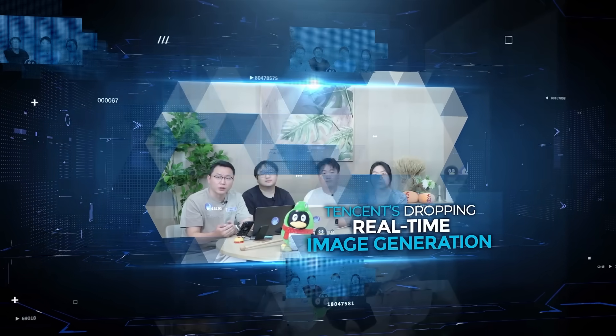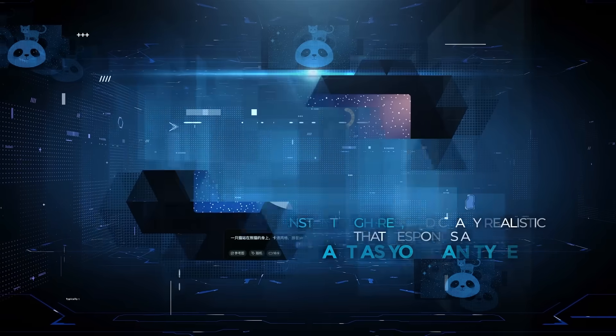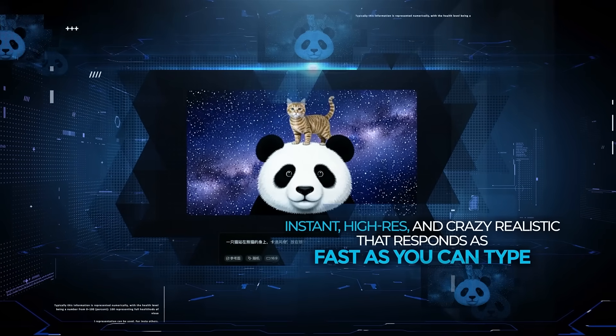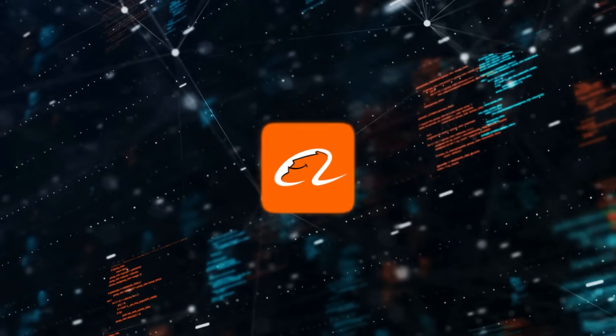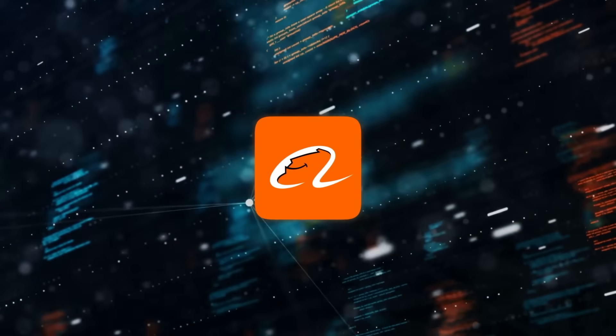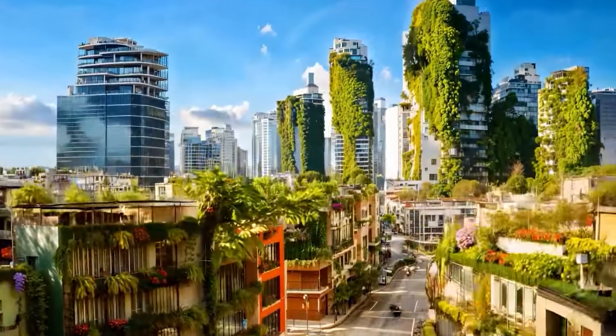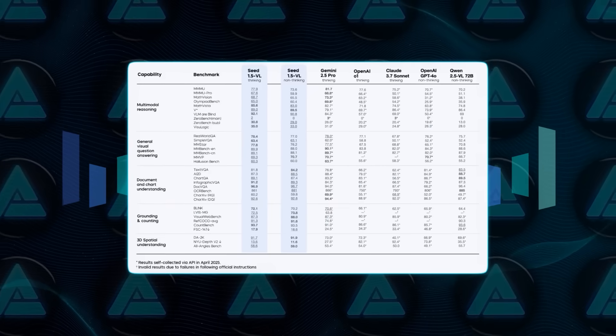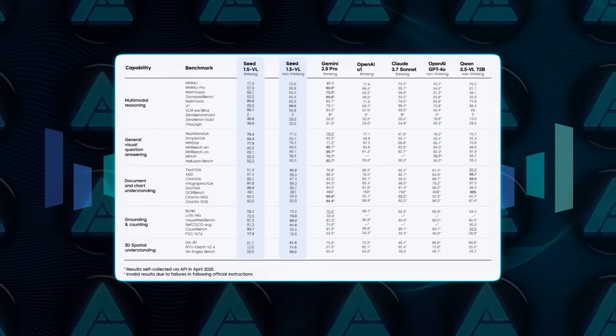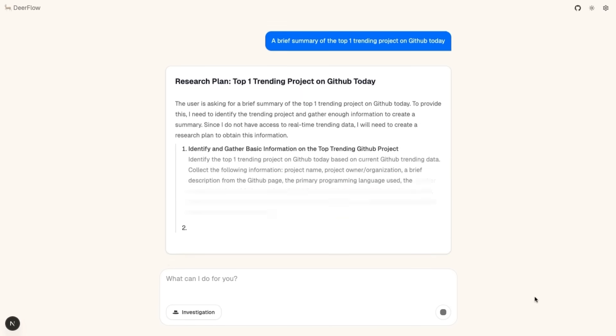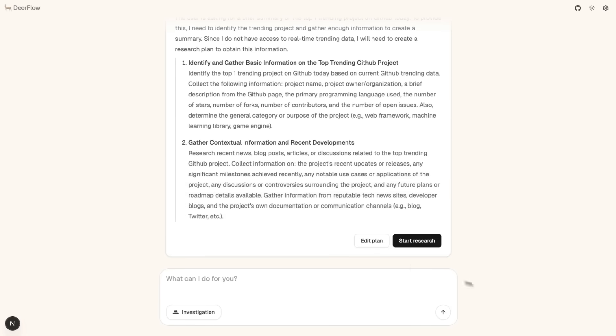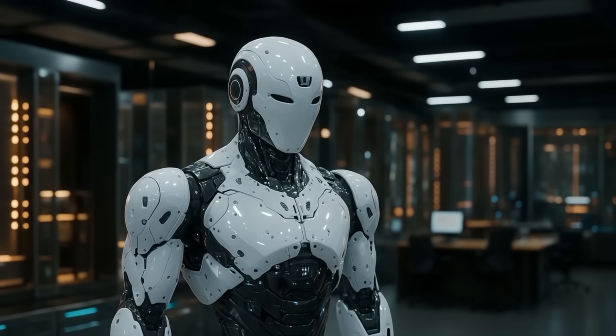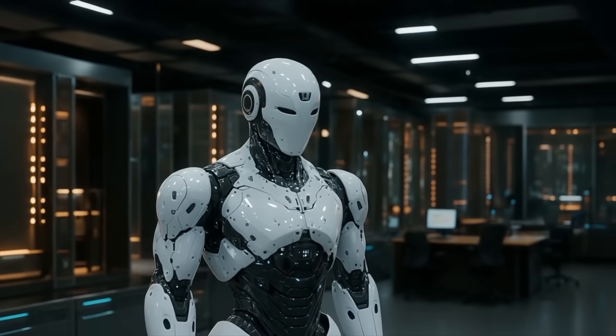Tencent's dropping real-time image generation, instant, high-res, and crazy realistic that responds as fast as you can type. Alibaba follows up with a full-blown AI video studio that edits, animates, and transforms clips in one go. ByteDance rolls out a vision language model beating giants like OpenAI on over 30 benchmarks, then launches Deerflow, a multi-agent AI system that can run entire research pipelines on its own. Everything you thought AI couldn't do just became possible, so let's talk about it.